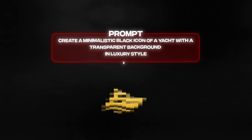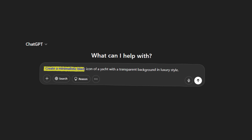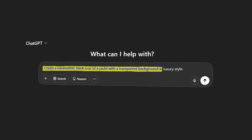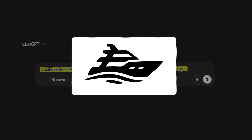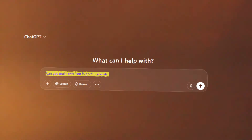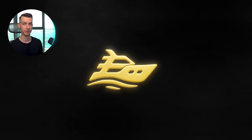You also have the second road, which is to let AI make the asset completely from scratch from just a prompt. Here's the first example: 'Create a minimalistic black icon of a yacht with a transparent background and luxury style.' This is the asset it created. I could easily use this in a logo design or even in an actual video. Then I asked it to make it gold material, and this was the result — pretty impressive.